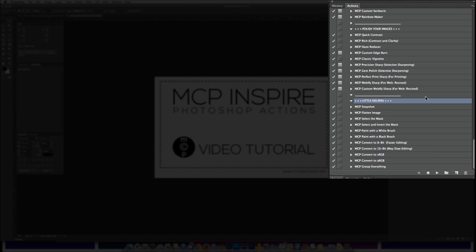You can assign these keyboard shortcuts and quickly accomplish tasks to speed up your workflow, such as converting to 8-bit or sRGB. Also, we have actions in here to make snapshots for masking and flattening and so much more.